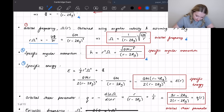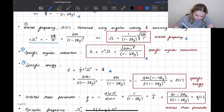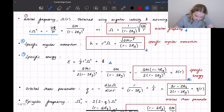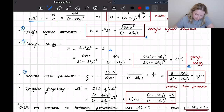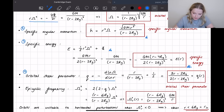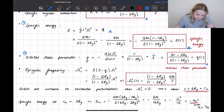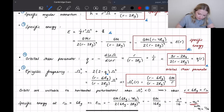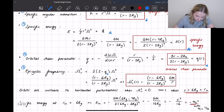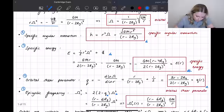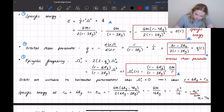Specific energy, number three, is given by its formula — we already know omega squared from the orbital frequency, plug that in and add the gravitational potential to get the specific energy. The fourth quantity, the orbital shear parameter Q, is given by its formula in terms of R, and we input the orbital frequency to obtain Q(R). The fifth and final quantity, the epicyclic frequency, depends on Q and on the orbital frequency — a bit of manipulation gives us the epicyclic frequency as our final result.